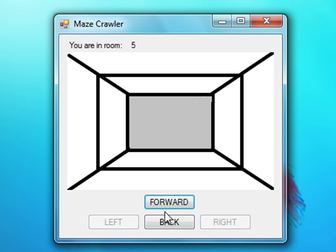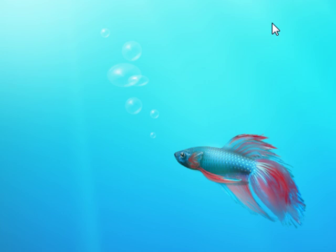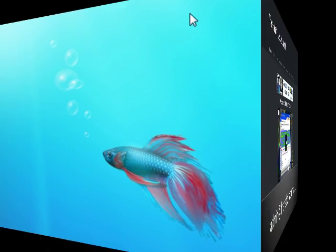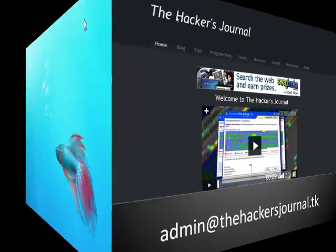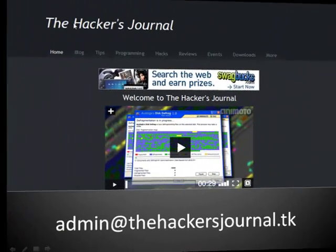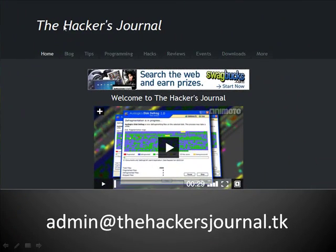And that's pretty much it. Again, there's many more stuff that you can do with this, and if you have any questions, or if you would like to see more video tutorials, please go to thehackersnull.tk and or email me at admin at thehackersnull.tk. And thank you for watching.